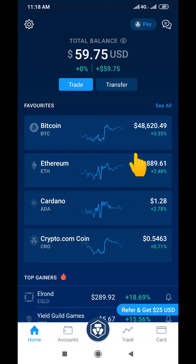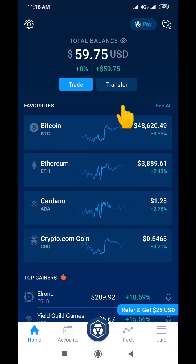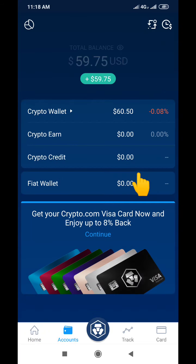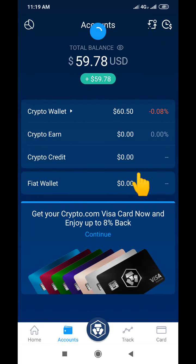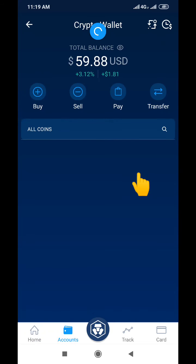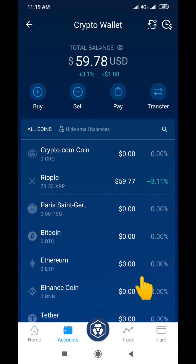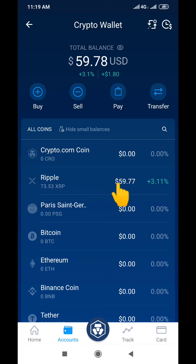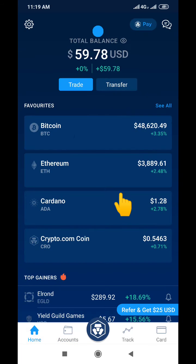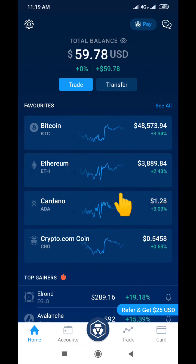Now, the coin we are sending is actually XRP. If you come down here you can see that the coin we have is XRP — we don't have anything else here but we have XRP, which is $59.77 worth. So we are about to send it out to our external wallet.